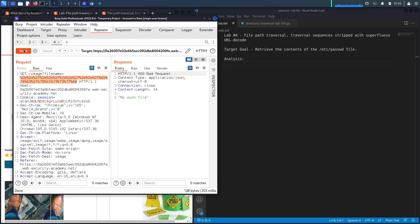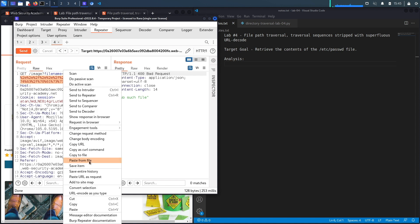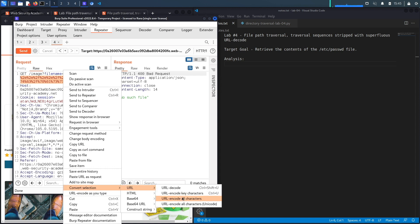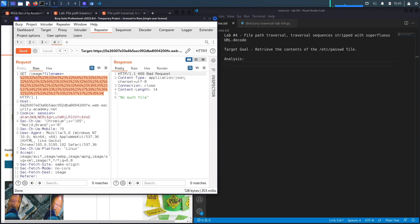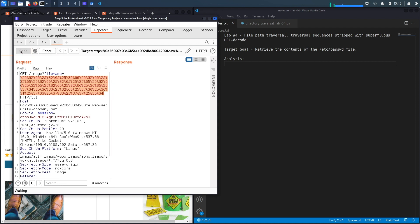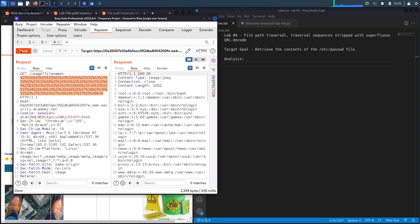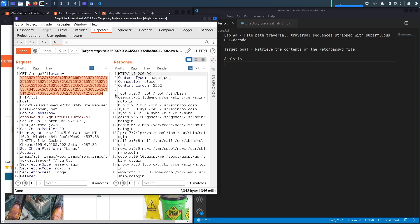The reason is because as the description listed, it actually decodes it and then blocks any instances of the path traversal sequence. So let's encode it again—convert selection URL and then URL encode all key characters, hit send and see if that works. And it does! You can see it dumped the content of the passwd file.